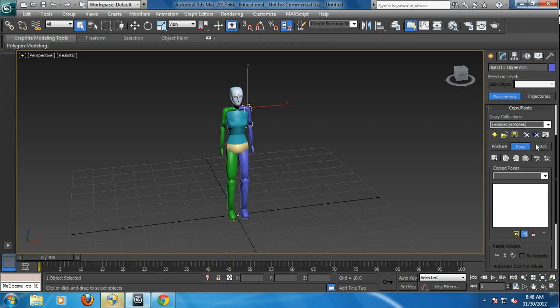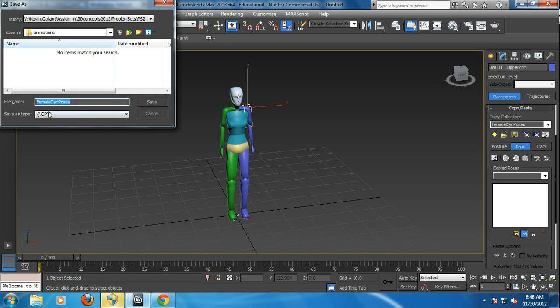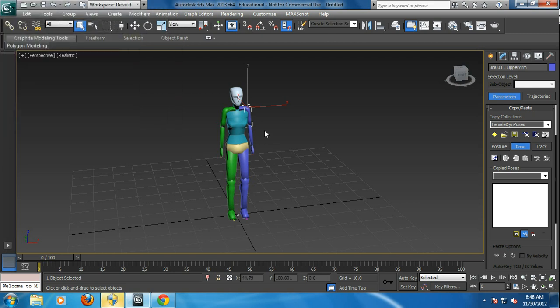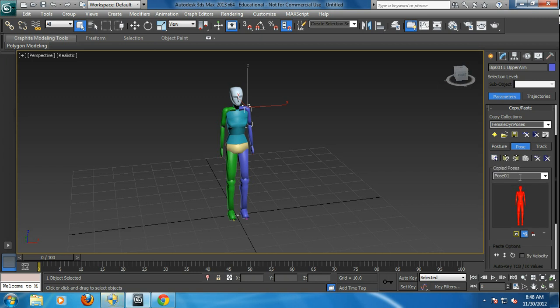And you can actually save the file called, save the collection called CPY. But what I do is we need first an example of poses. So what I'm going to do is see this little copy tab in here. We're going to go copy pose and we're going to call this neutral. So this is a neutral pose.